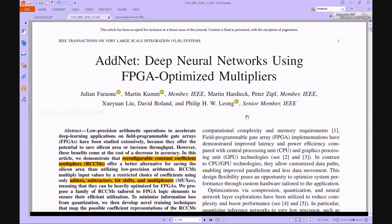Welcome viewers. We are discussing a project: ADNET deep neural network using FPGA-optimized multiplier. Deep learning applications use very low precision arithmetic operations, and field programmable gate arrays take more silicon area. This proposed work introduces a reconfigurable constant coefficient multiplier (RCCM) that provides better performance in silicon area.